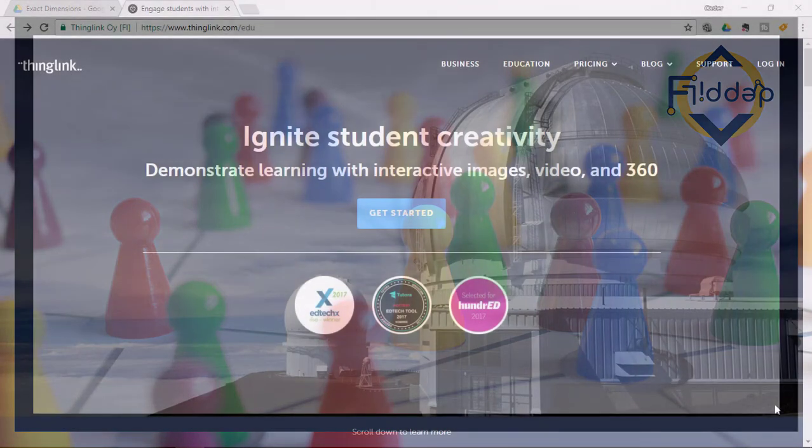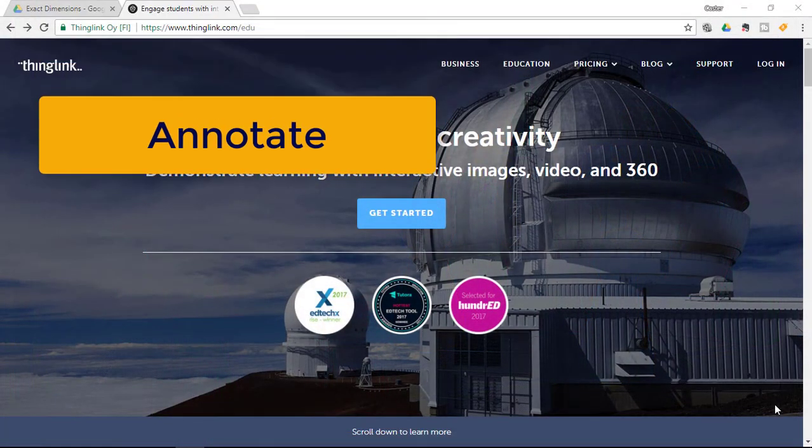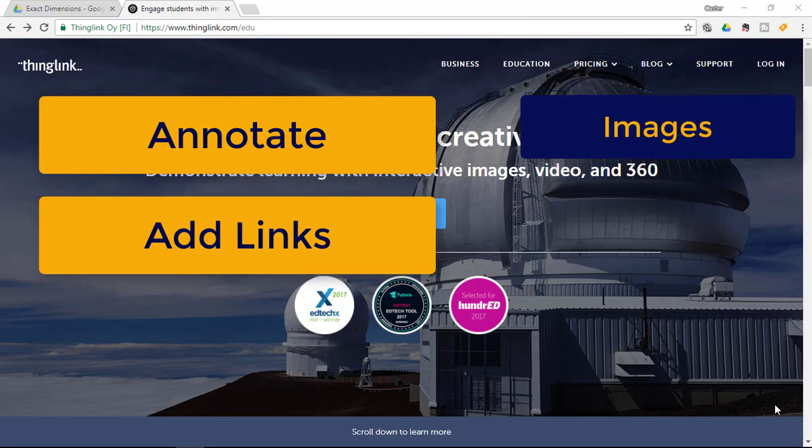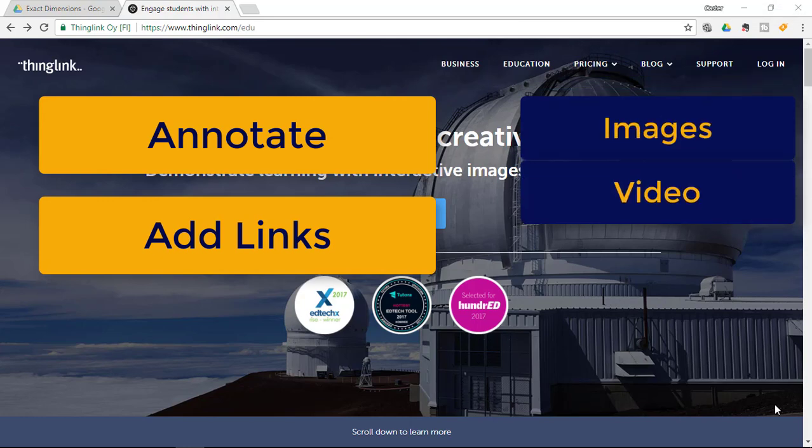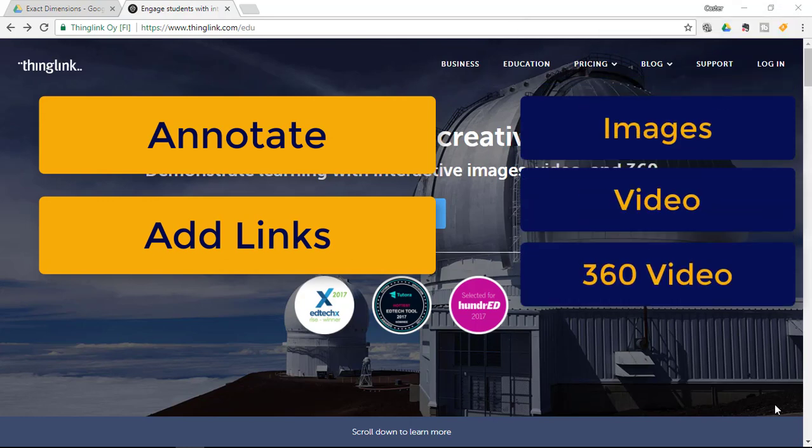The tool we're looking at today is called ThingLink and ThingLink will allow you to annotate and add links onto images, video and even 360 video.